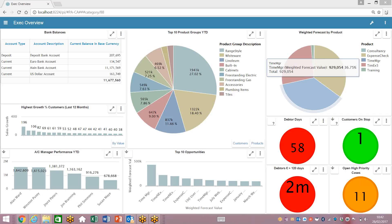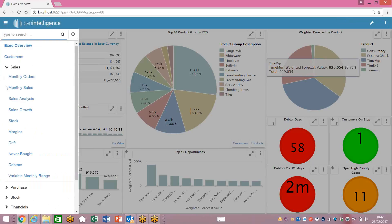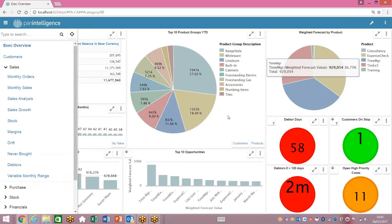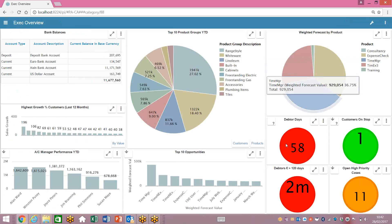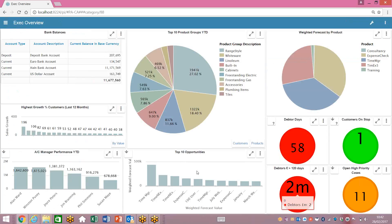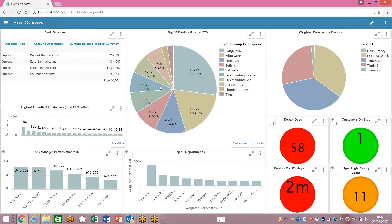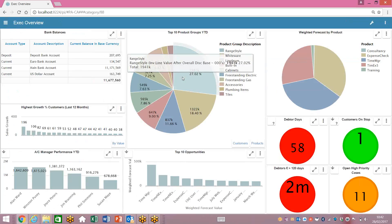What I want to show you today is our pre-configured dashboard over Sage 200 and Sage CRM. This is a real-time dashboard which offers over a hundred different reports out of the box. The dashboard can cope with multiple company reporting within Sage, but also multiple databases, so every single report on this screen can come from a different data source.